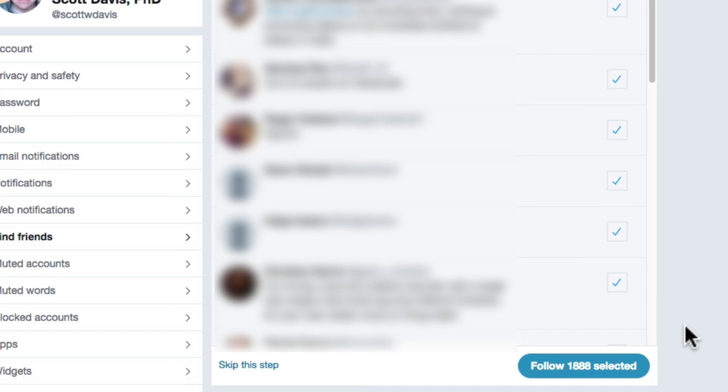If your contact count is smaller than this one, maybe a couple hundred, you can probably import them all at once. If you really want to get creative, you could chunk your CSV file into groups of 200 or so and import those in batches. I haven't tried that yet, but I bet you can figure it out.